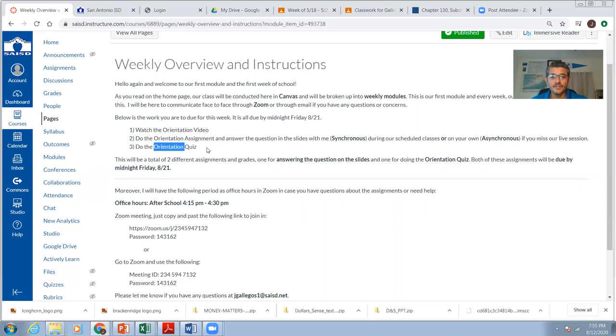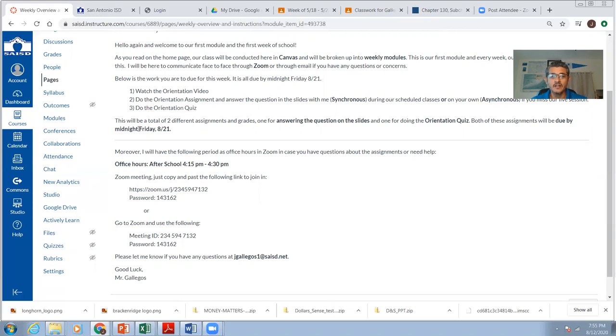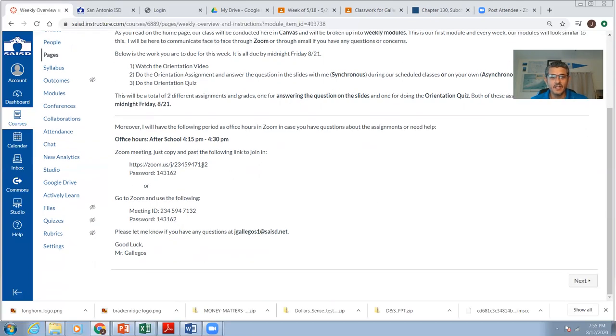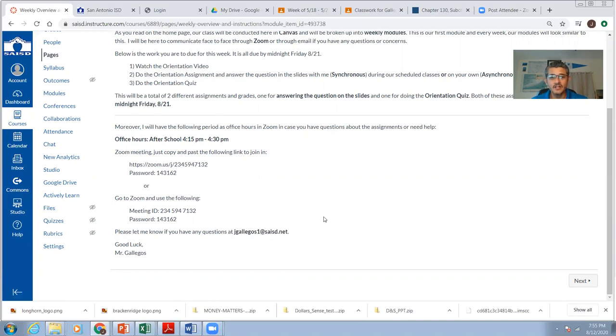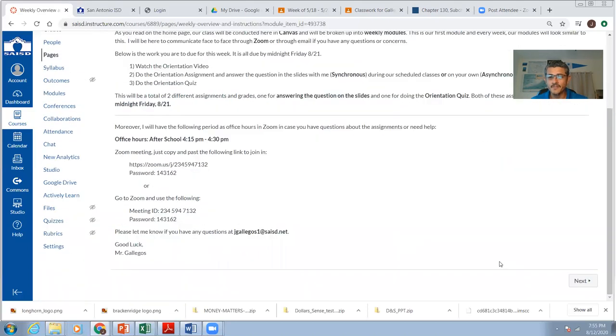And then I do have a quiz. So these two things, the orientation assignment and the orientation quiz are all due by Friday, the 21st by midnight. I also have other information. If you ask questions, if you're lost, if you need to get a hold of me, you can reach me on Zoom or by email. I do have my email right over here. But if you want to do Zoom or it's face-to-face live, it's after school. Here's my link. And then you'll have a password. I'll be on there every day as we wrap the school day up.